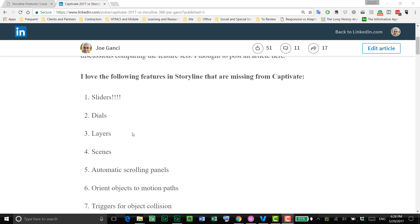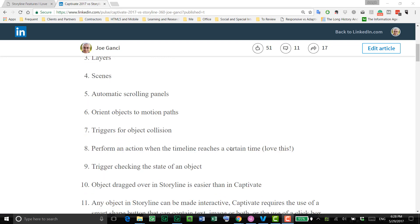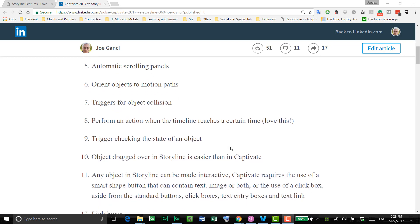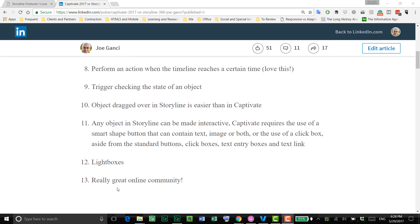Sliders, dials, layers, scenes, automatic scrolling panels, orienting objects to motion paths, triggers for object collision, performing an action when the timeline reaches a certain time, trigger checking the state of an object, object dragged over in Storyline is easier than in Captivate, and any object in Storyline can be made interactive. Lightboxes and a really great online community. That last one goes without saying, I guess it doesn't really something I have to demonstrate, but the others I feel like I should.